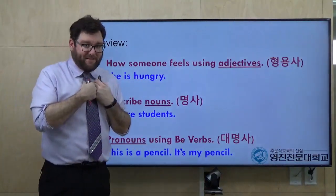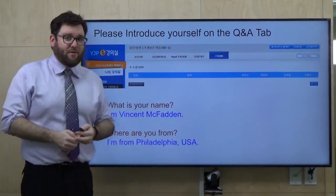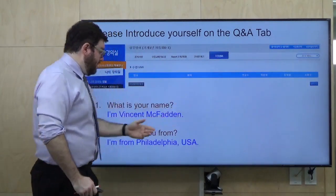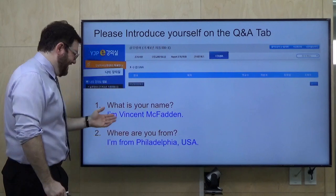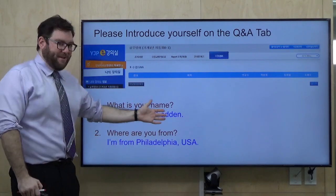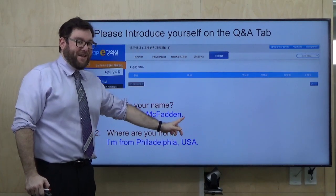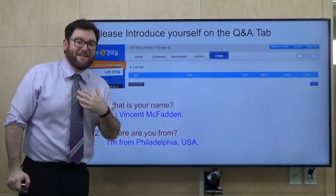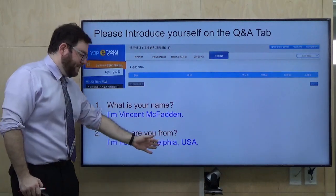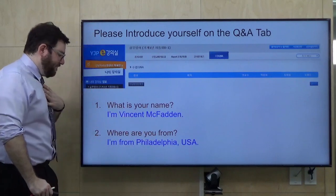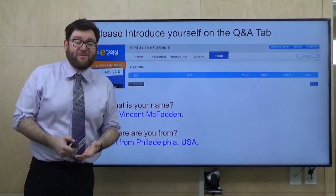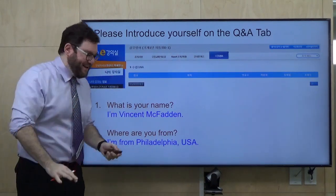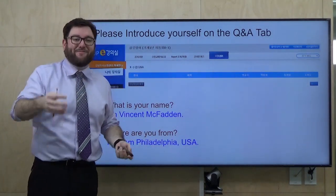And we also studied more pronouns using B-verbs — 'this is a pencil' and 'it's my pencil.' So students, I want to ask you a question. Please, on the YJP, introduce yourself on the Q&A tab using B-verbs. Number one: what is your name? Say 'I'm Vincent McFadden' — or I am blah blah blah. Don't forget your period. Number two: where are you from? I'm from Philadelphia, USA. Please tell me your city — are you from Pohang, Daegu, Seoul? Please let me know. Write: 'I'm from Daegu' or 'I'm from Pohang.'